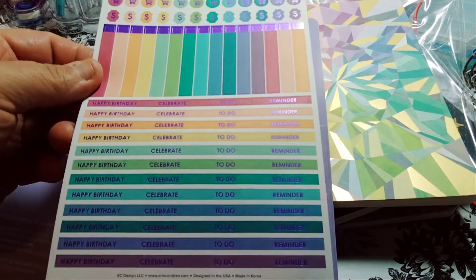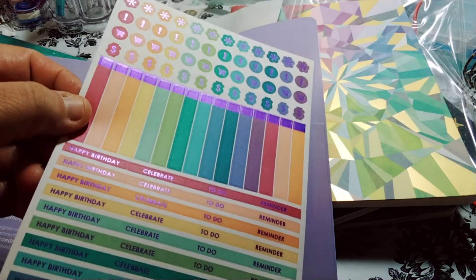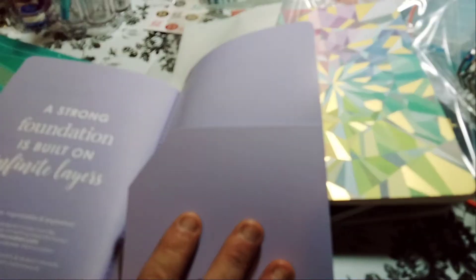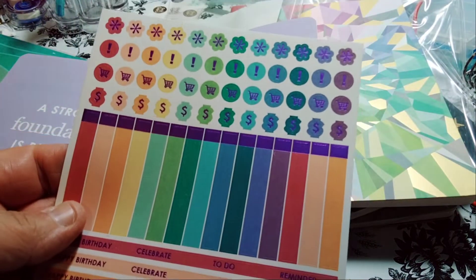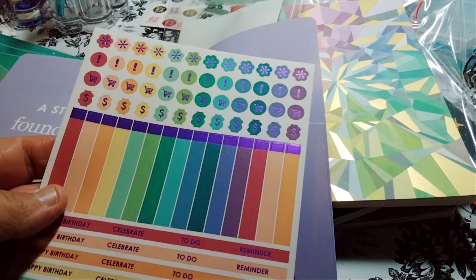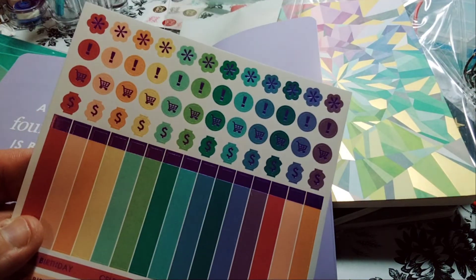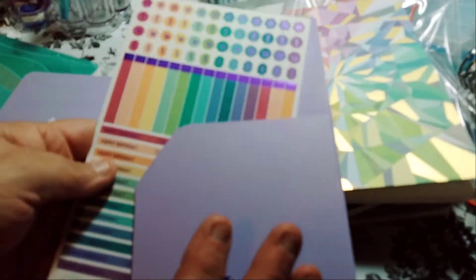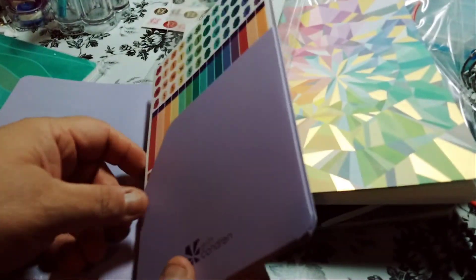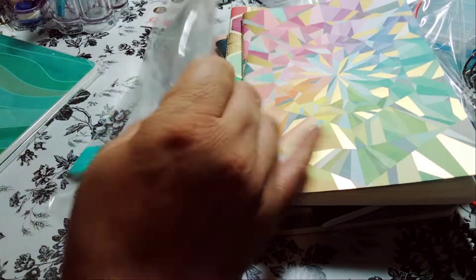And how stinking cute. Now this is foiling. Only one sheet though, so cheap. You have happy birthdays, celebrate, to-do, reminder, money, shopping, asterisks, and exclamation point. But I like it.